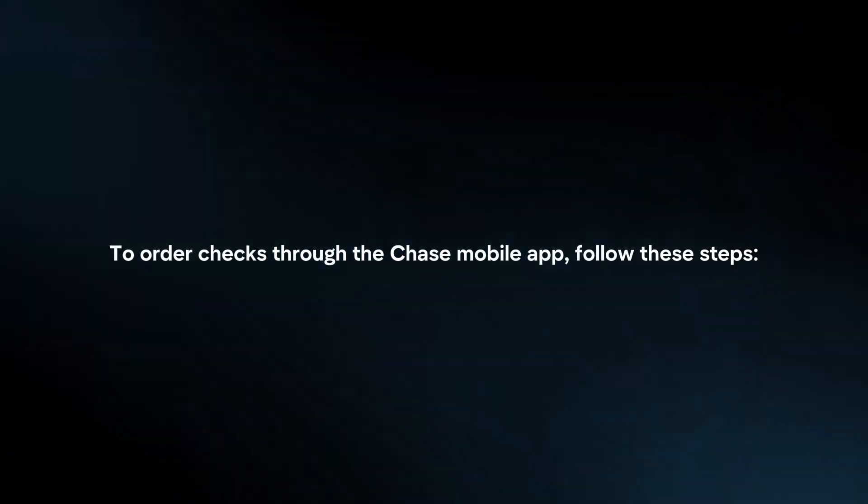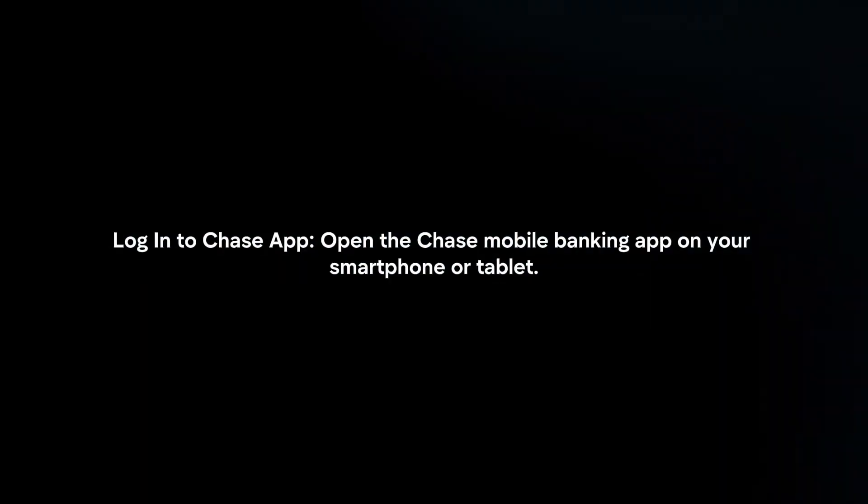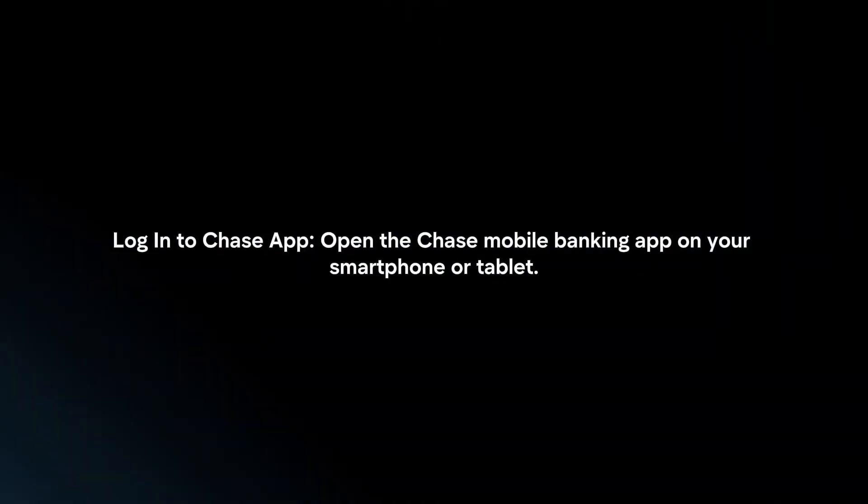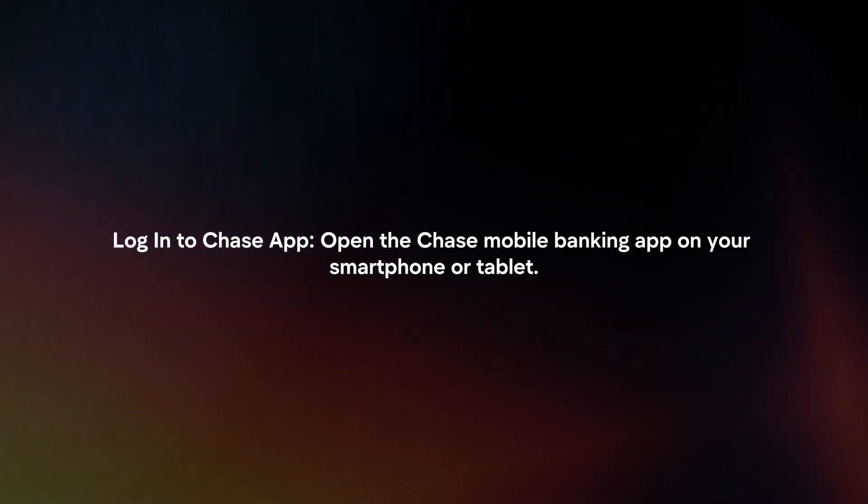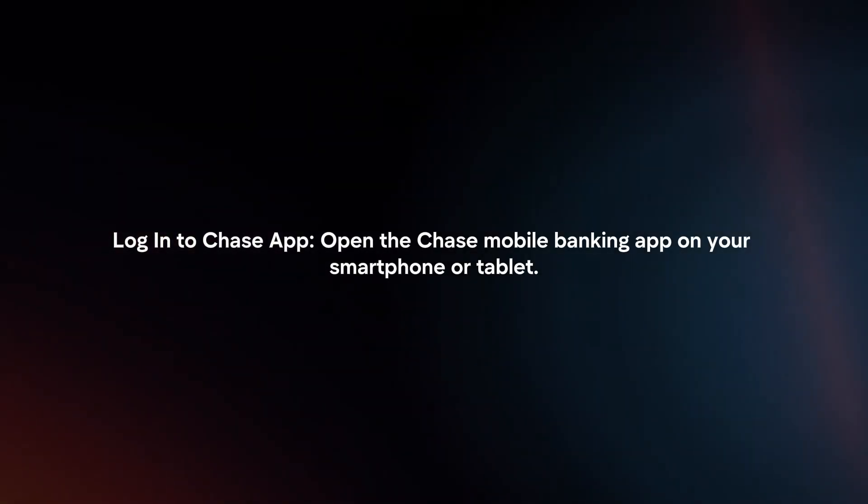To order checks through the Chase Mobile app, follow these steps. Log in to Chase app. Open the Chase Mobile Banking app on your smartphone or tablet.